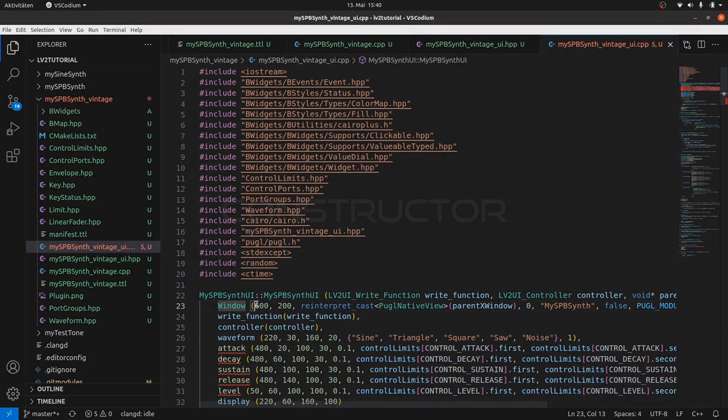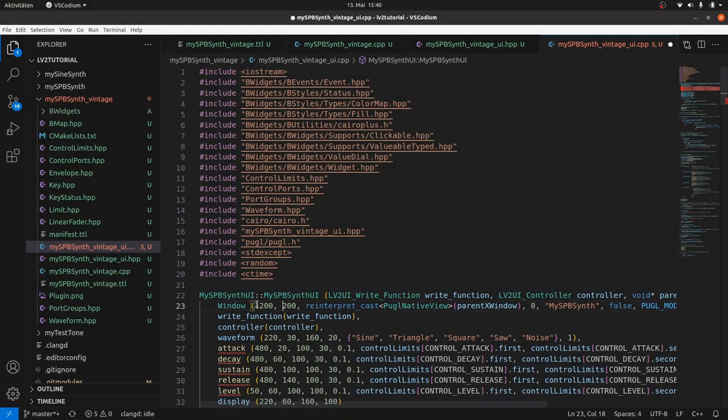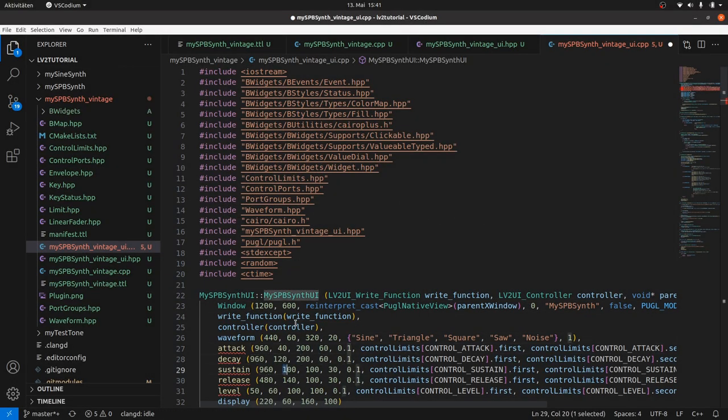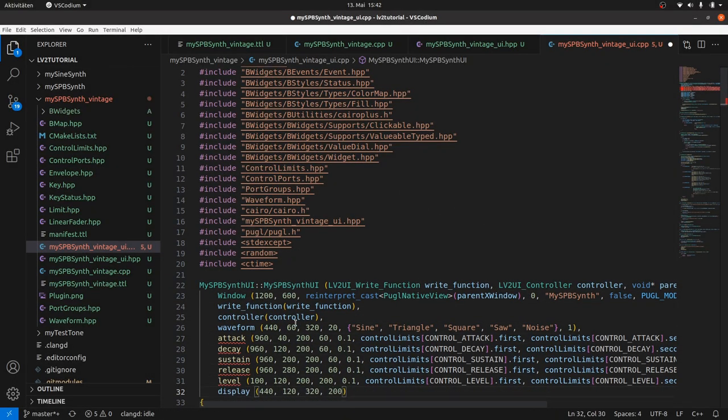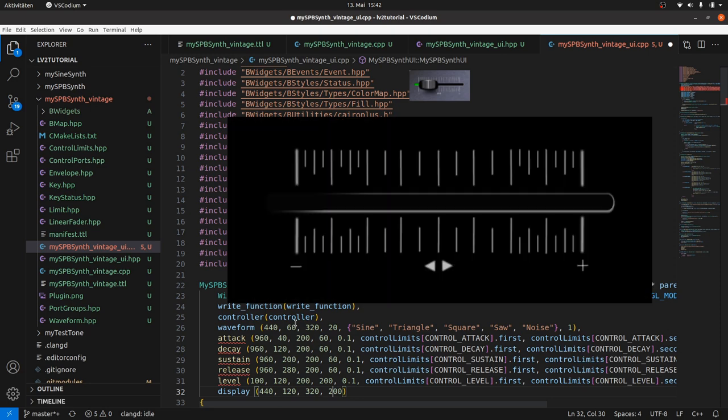Inside the UI CPP file in the constructor, we scale everything times two. Attack, decay, sustain and release are not anymore value H sliders, but now image H sliders with different parameters. Image sliders consist of three images.